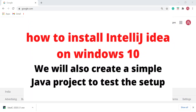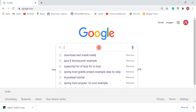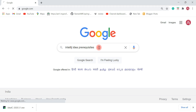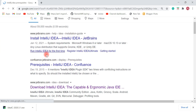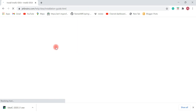In this video I want to show you step by step how to install IntelliJ IDEA on a Windows 10 machine. Let's head over to your favorite browser — I'm in Chrome — and type IntelliJ IDEA. Before installing IntelliJ IDEA we need to check the prerequisites.